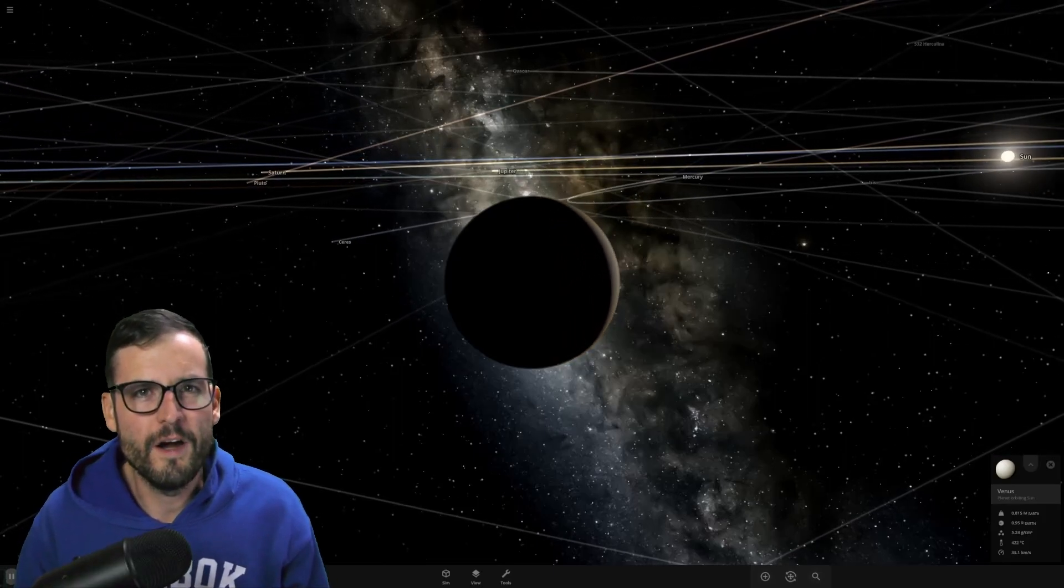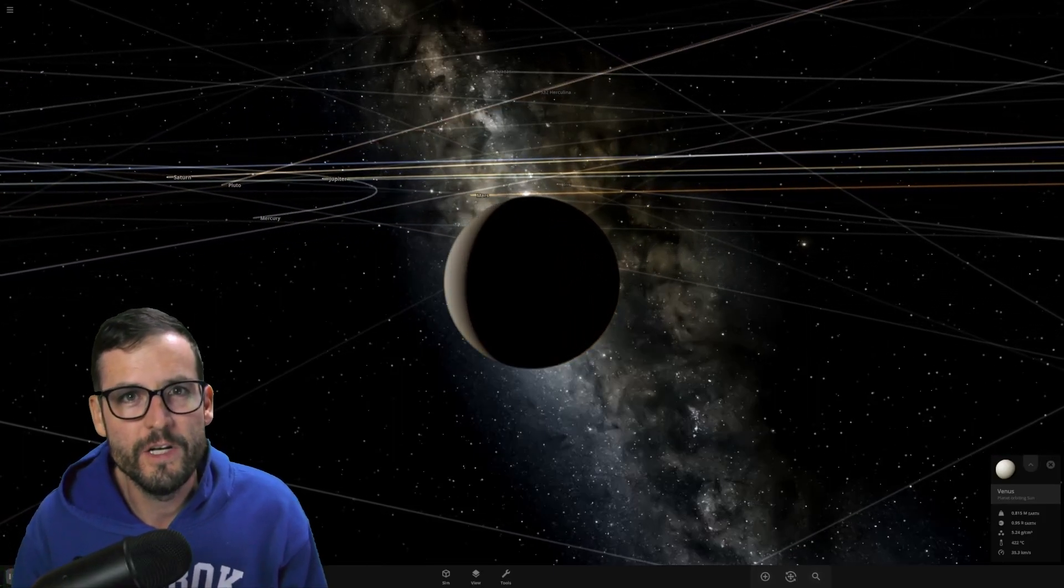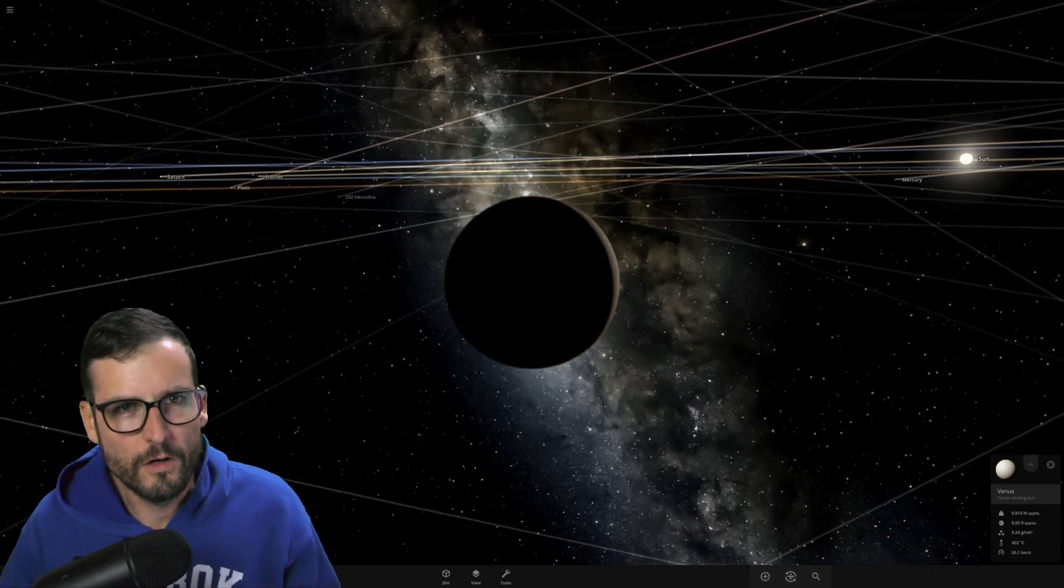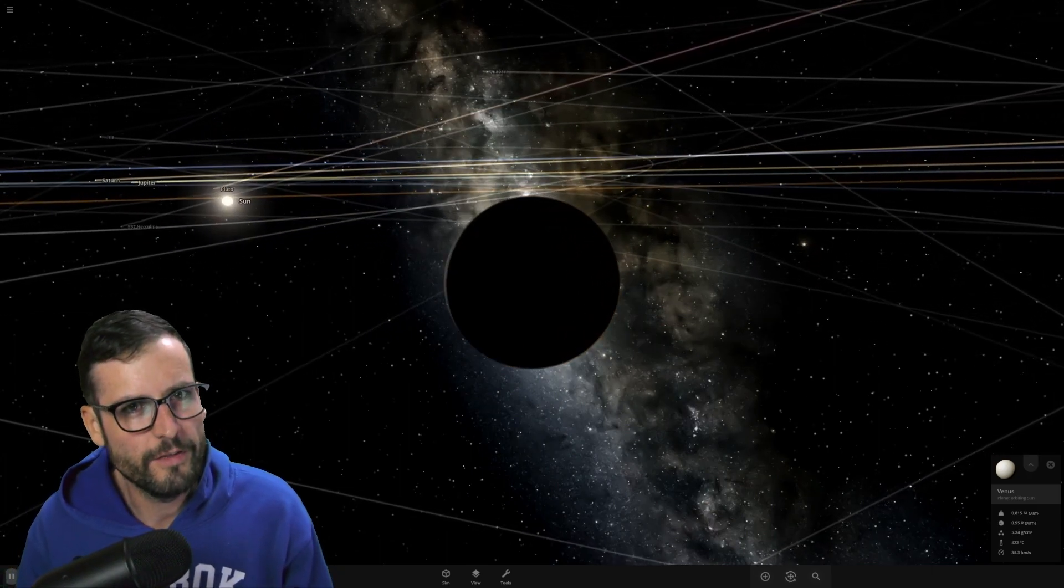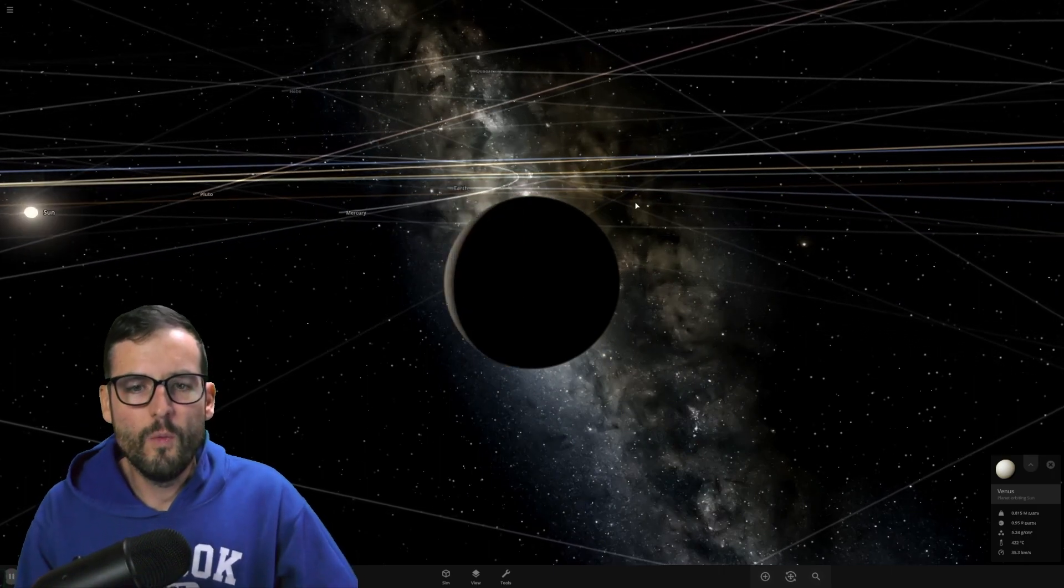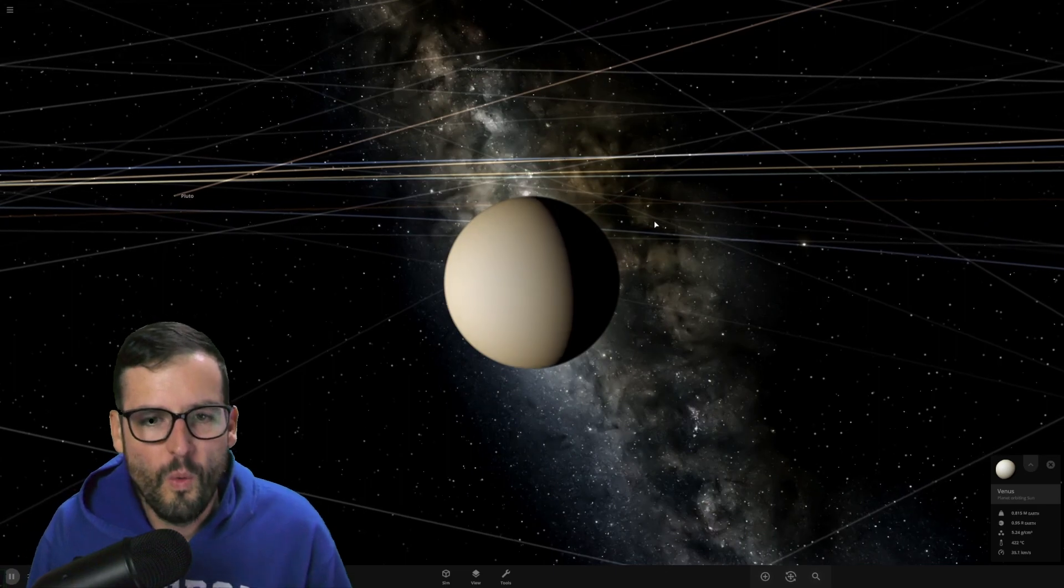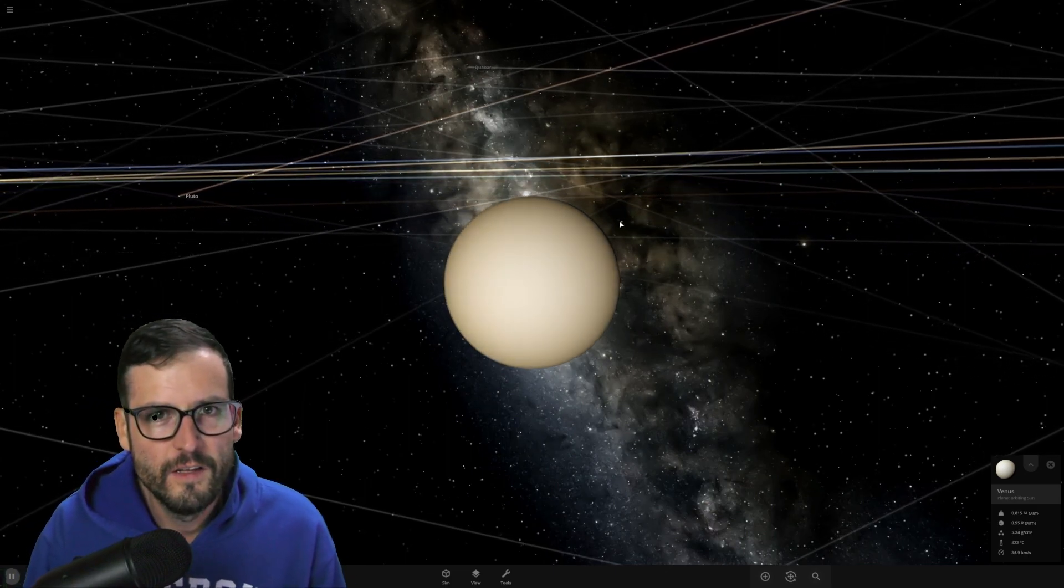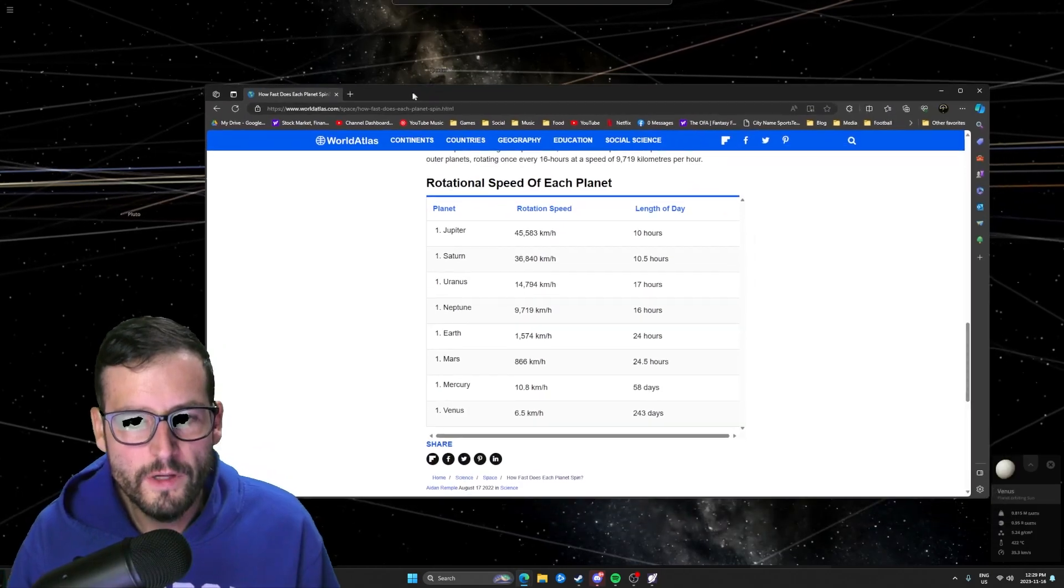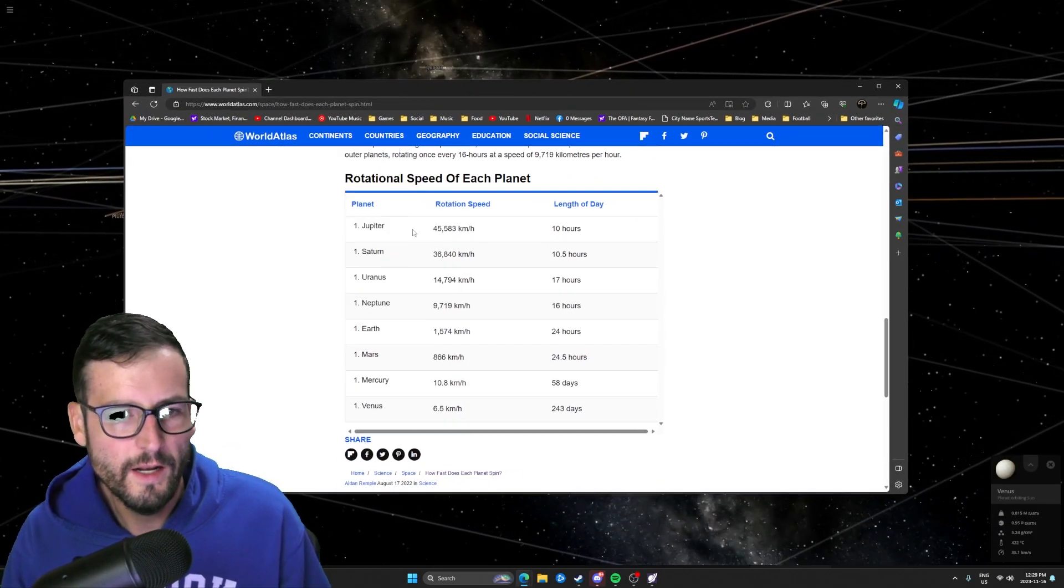Did you know that one day on Venus is equal to 243 Earth days? What would happen to the Earth if one day on Earth also took 243 days? Hey everybody, welcome into today's video. We are going to find out what are the effects of a slow rotating planet. Okay, so let me bring this in. This is the rotational speed of each planet.